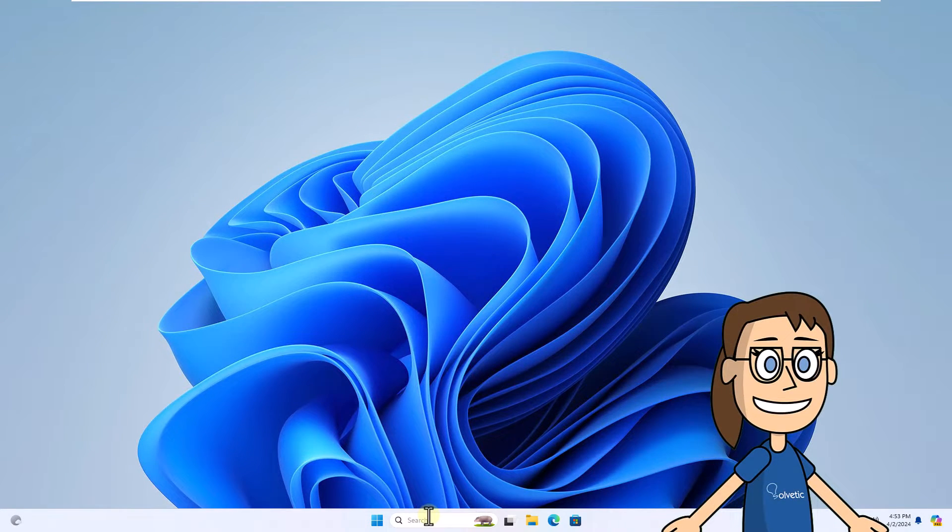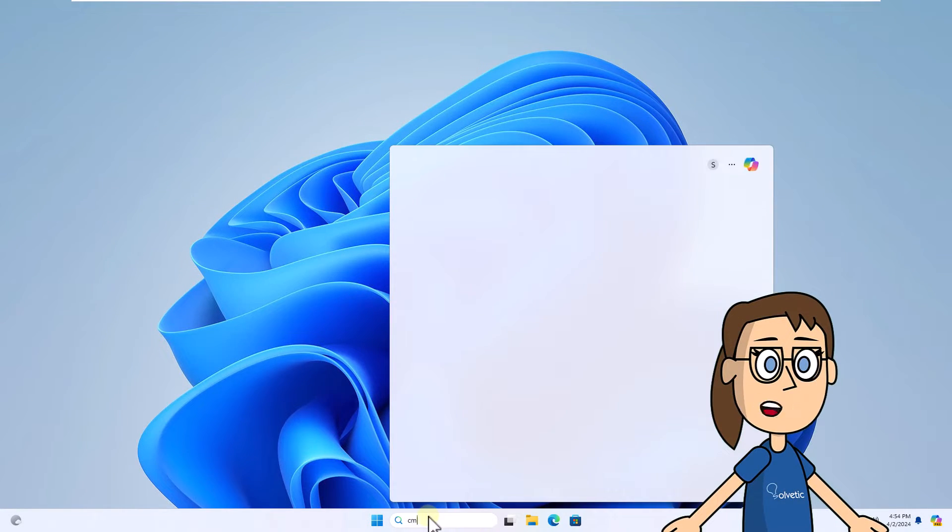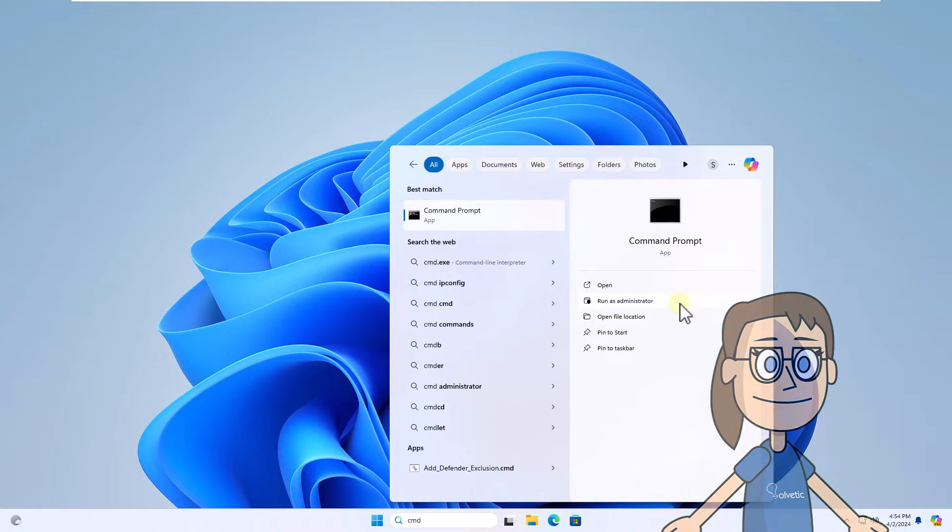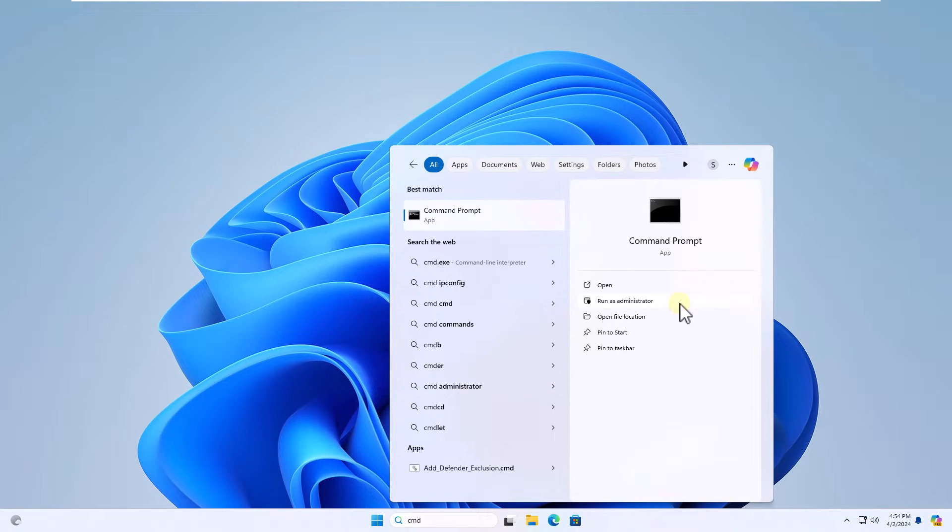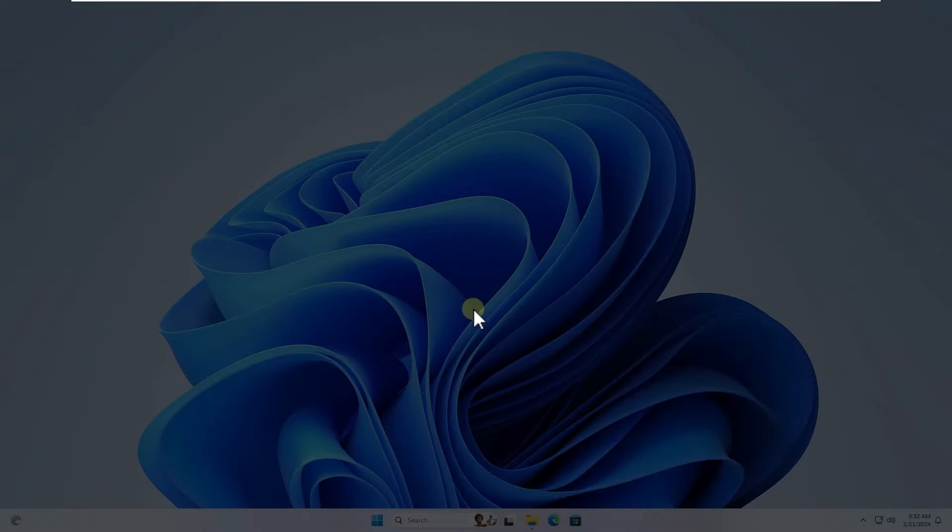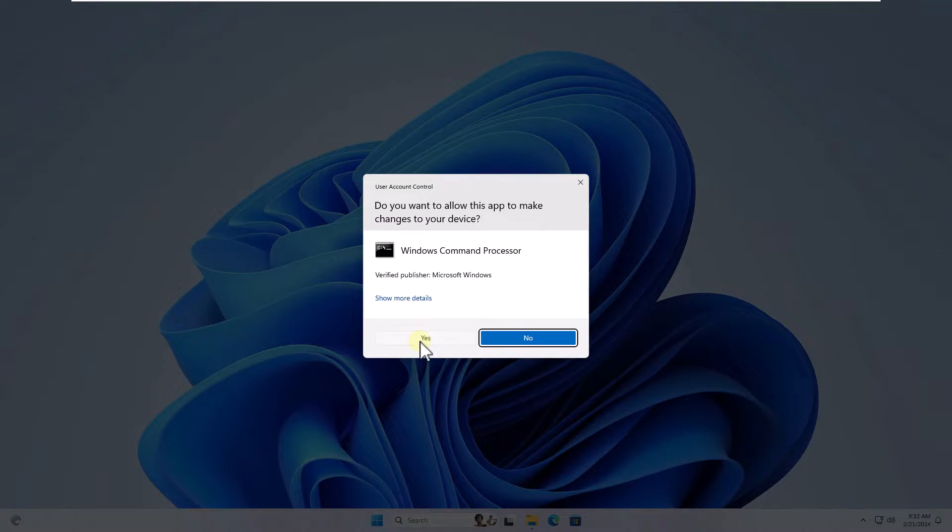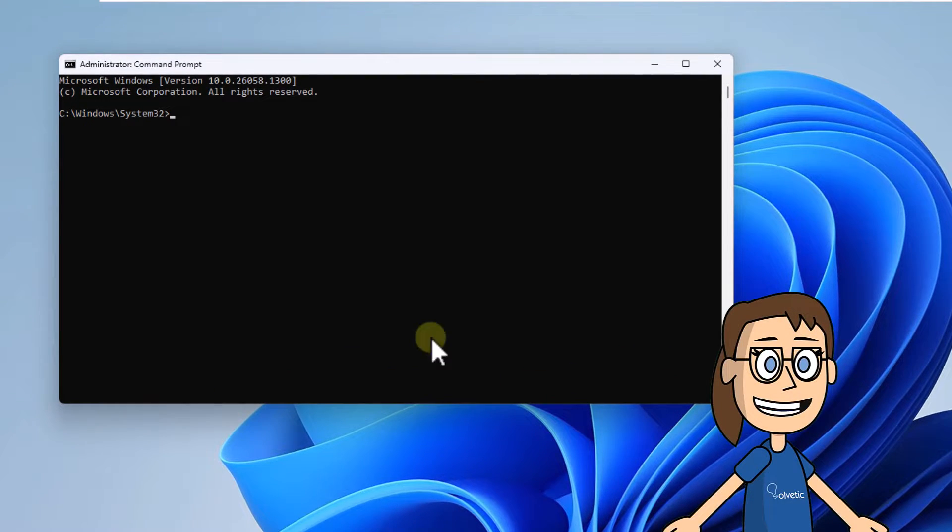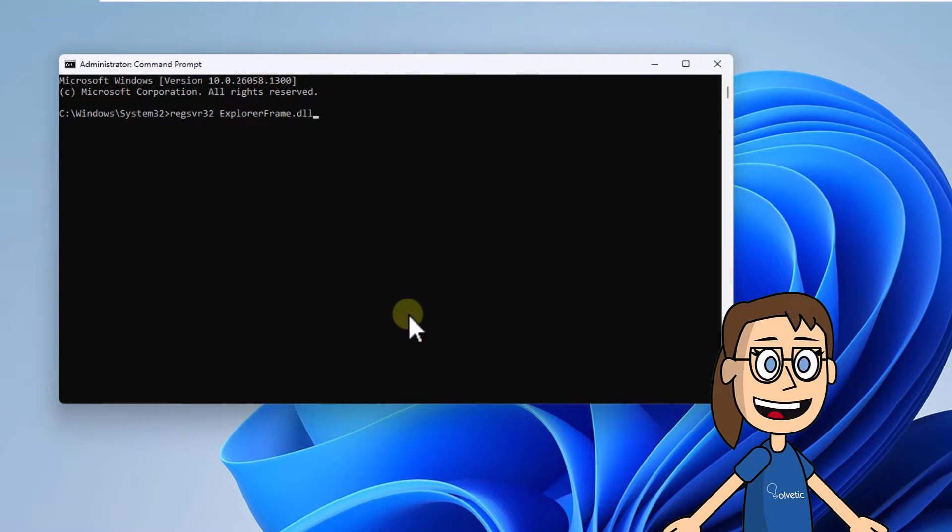Enter CMD in the search box. Click Run as Administrator. Click Yes to access. Here, run the on-screen command to register the browser library. Press Enter.